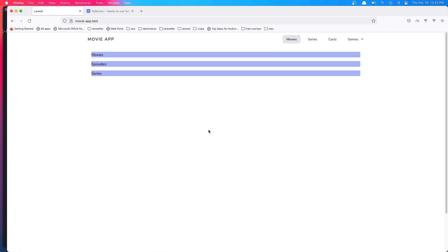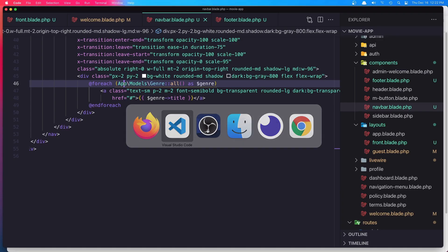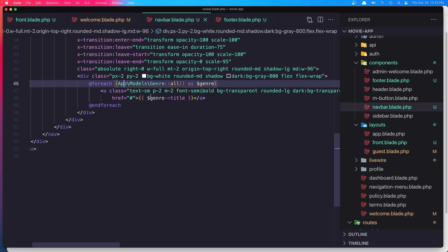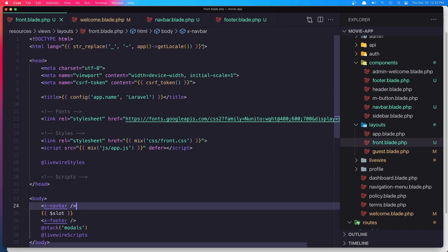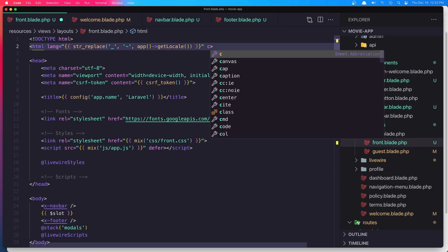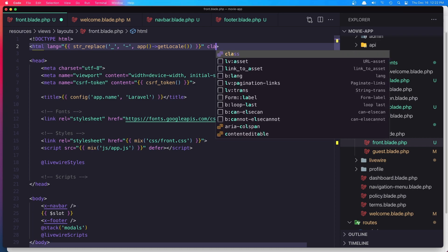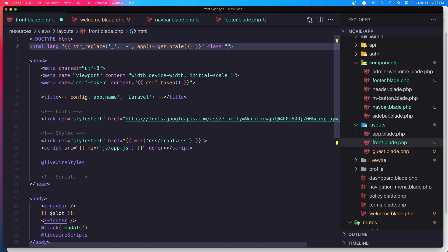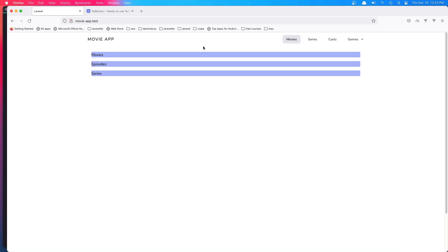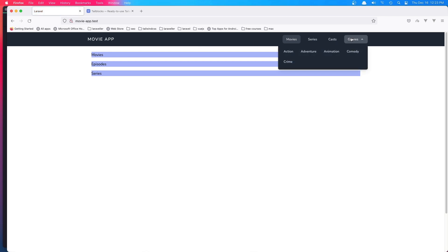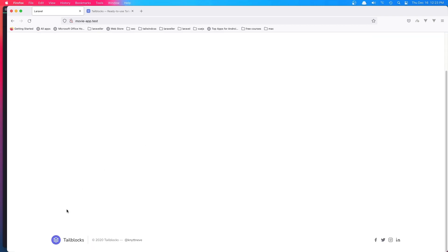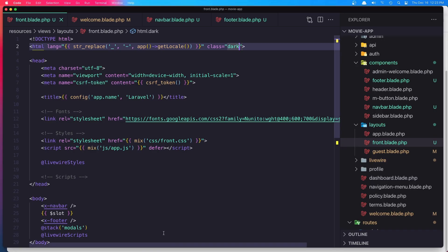One more thing in this video: if I go to the front blade and say here class dark and refresh, we have dark mode for the navbar but we don't have for the footer. I'm going to add the same thing for the footer.